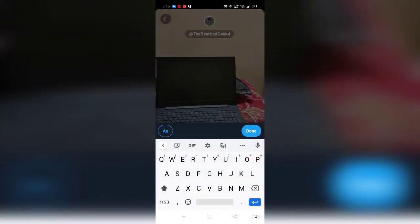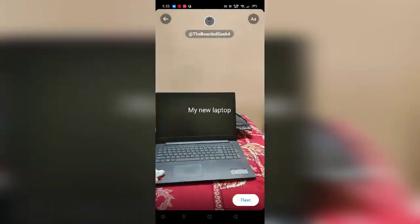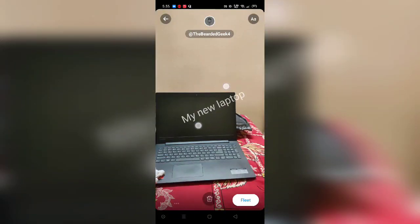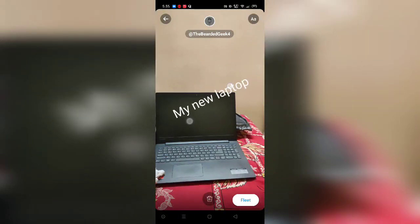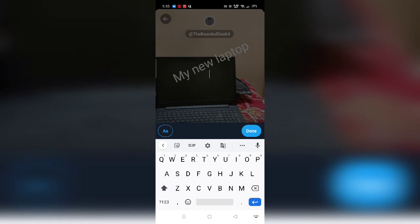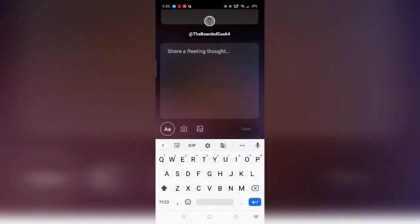If you use the photo option, there is an option that allows you to add text — let's say 'my laptop' — and you can go ahead and change the size of the particular font however you want, and add another text. I'm not going to fleet this one.